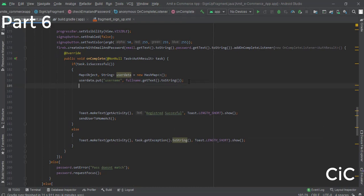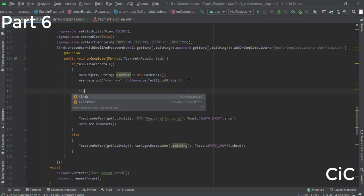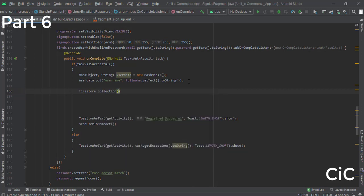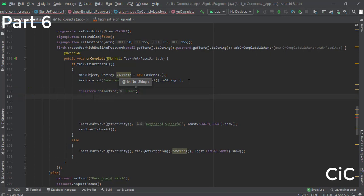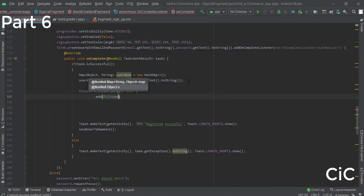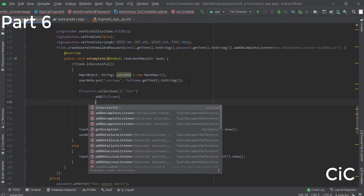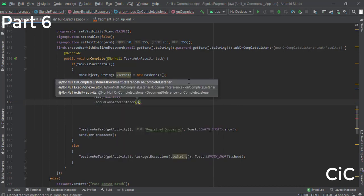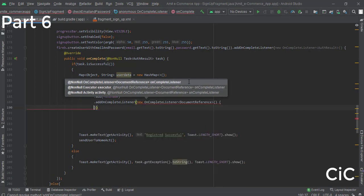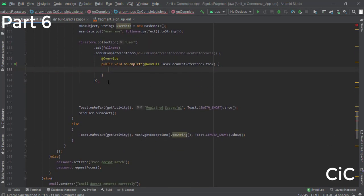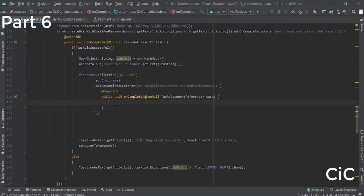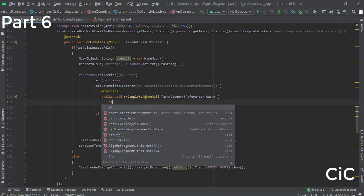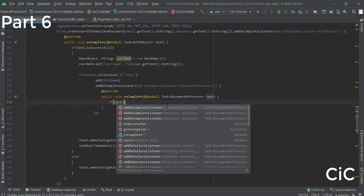Now we'll store the data in our database. Use firestore.collection() passing the collection name 'users', then call .add() passing the userData map, followed by .addOnCompleteListener() with a new OnCompleteListener. Add a semicolon to remove the red line error.